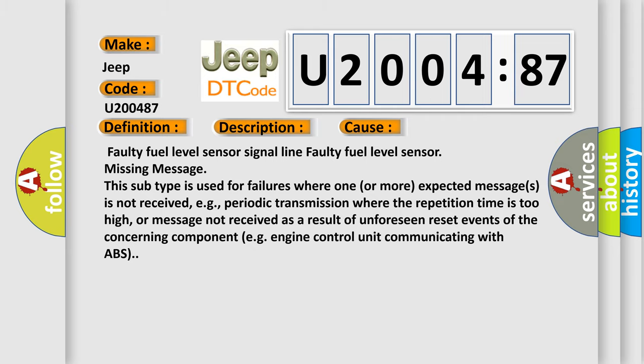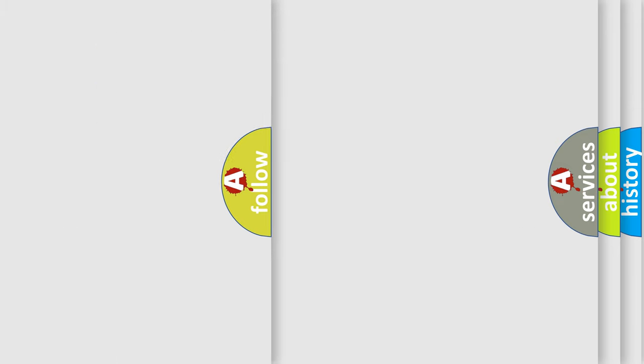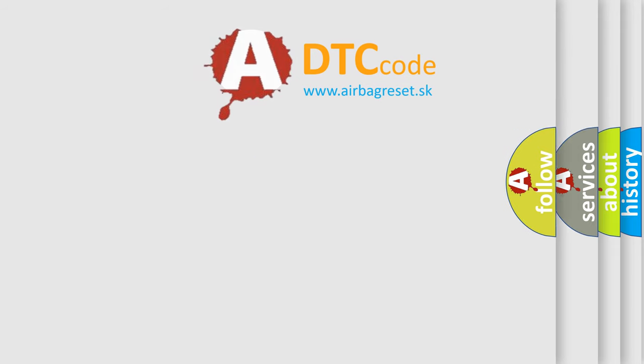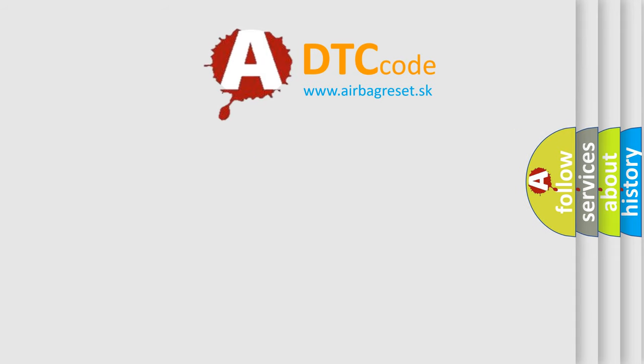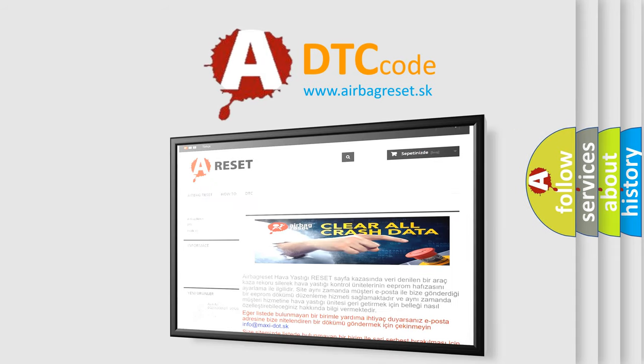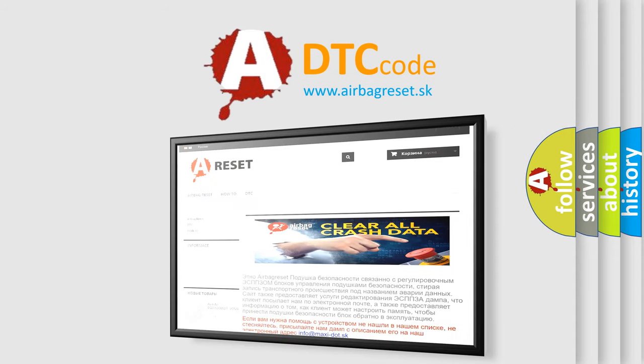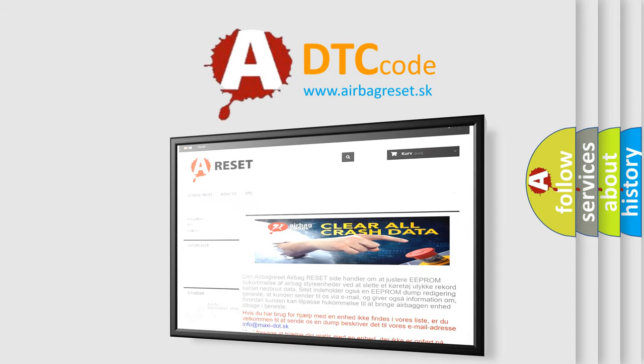The airbag reset website aims to provide information in 52 languages. Thank you for your attention and stay tuned for the next video.